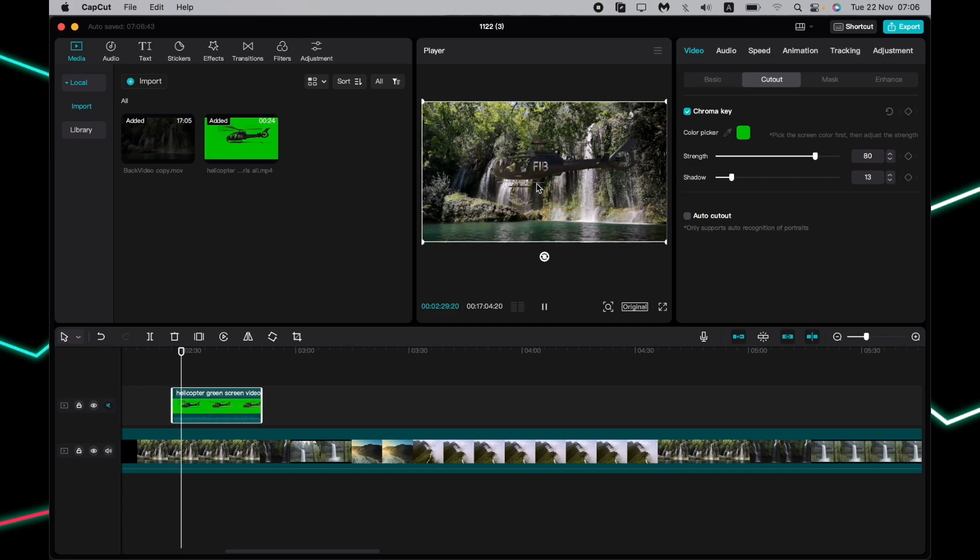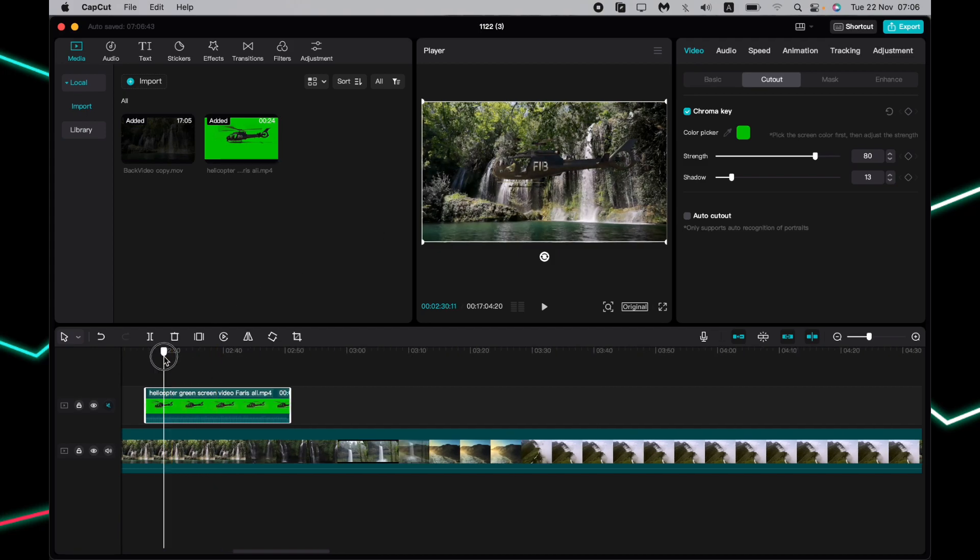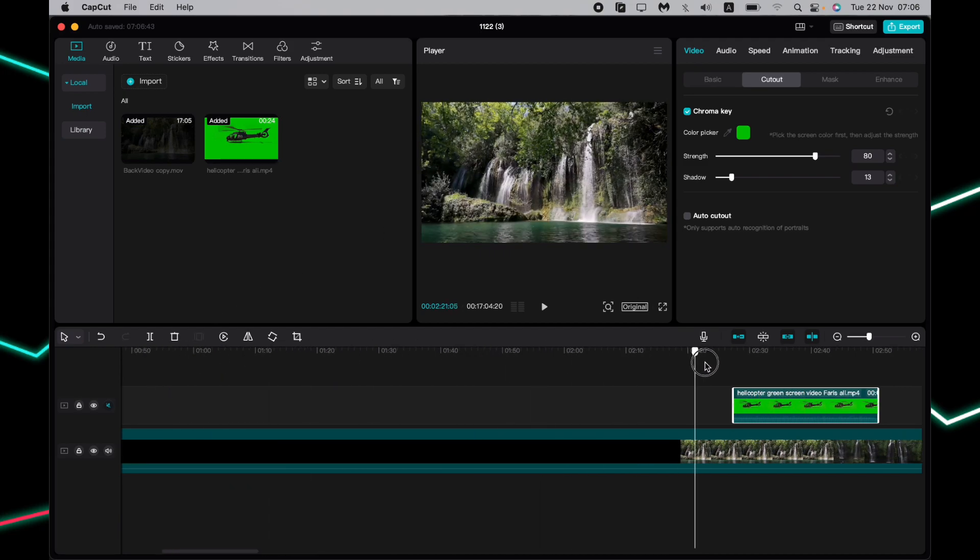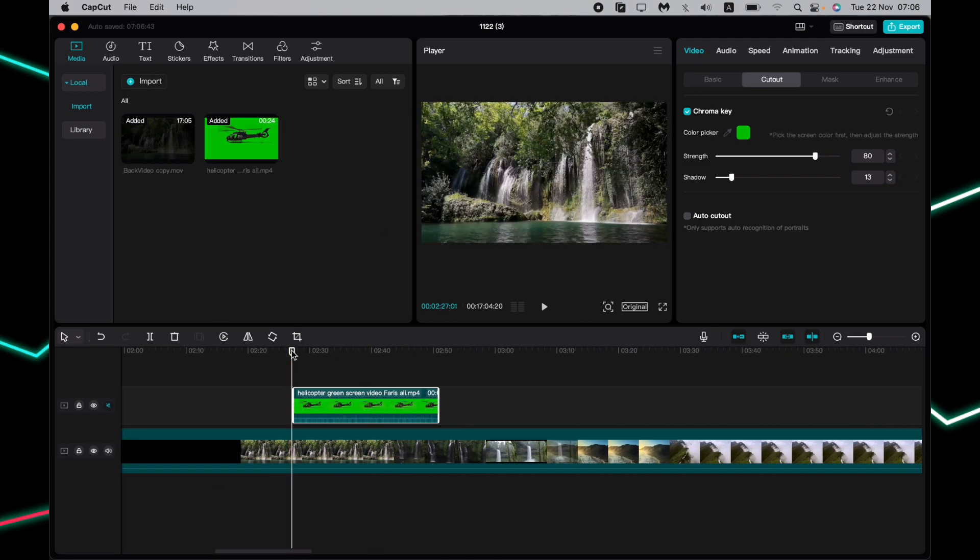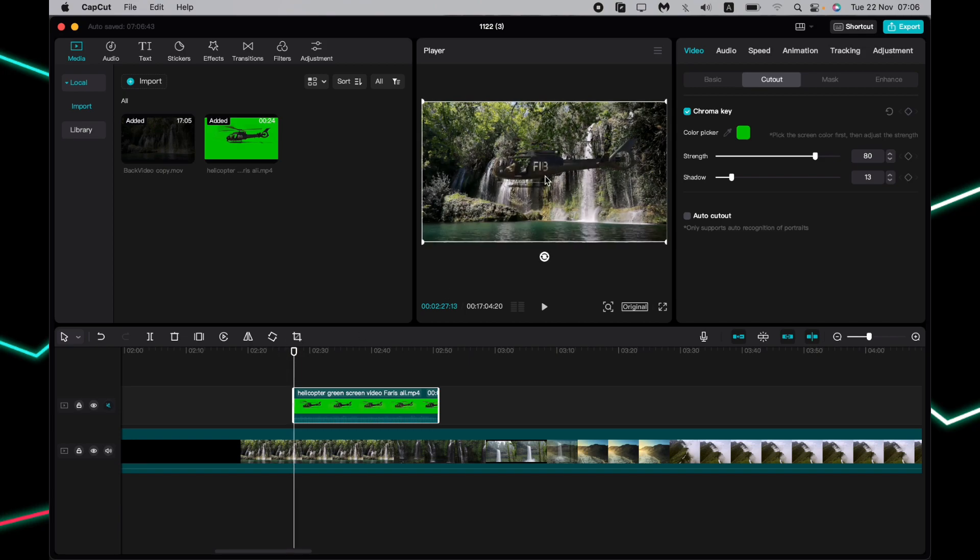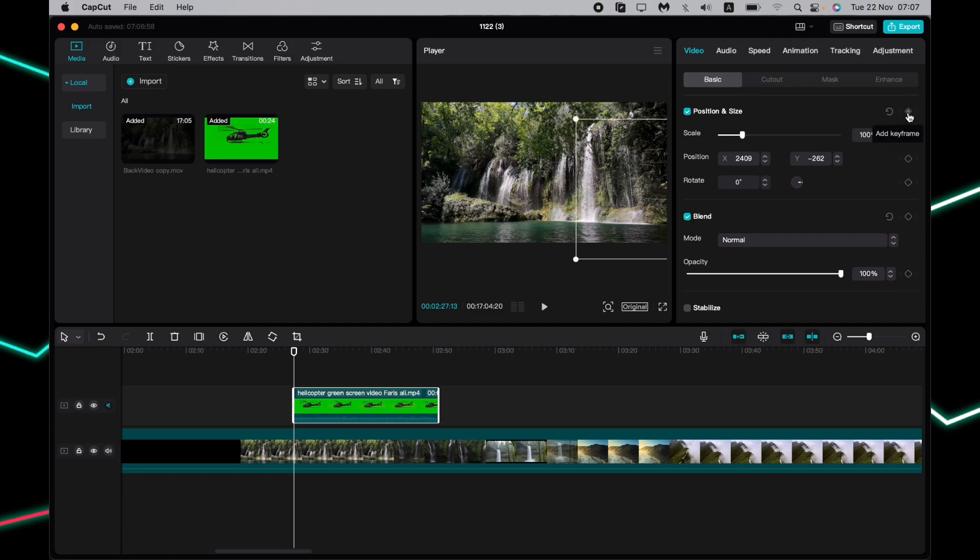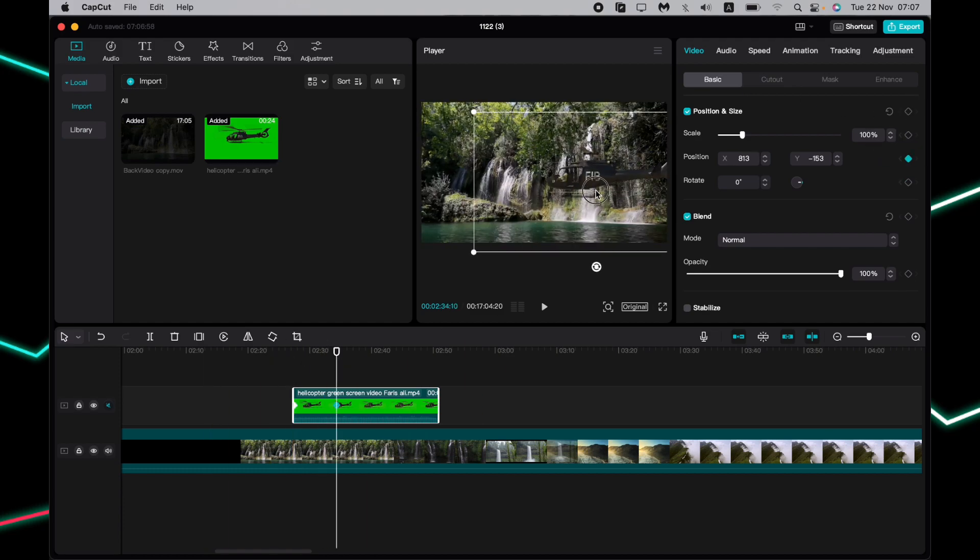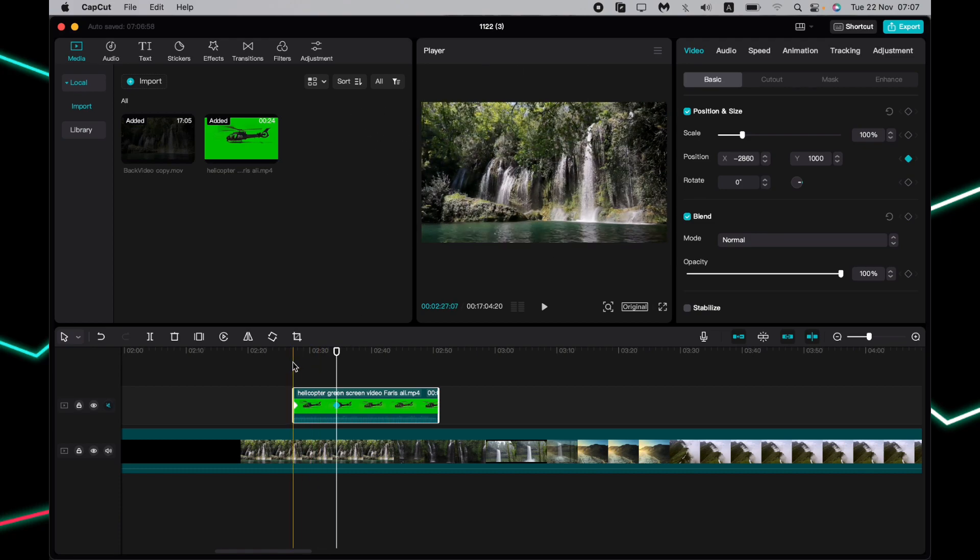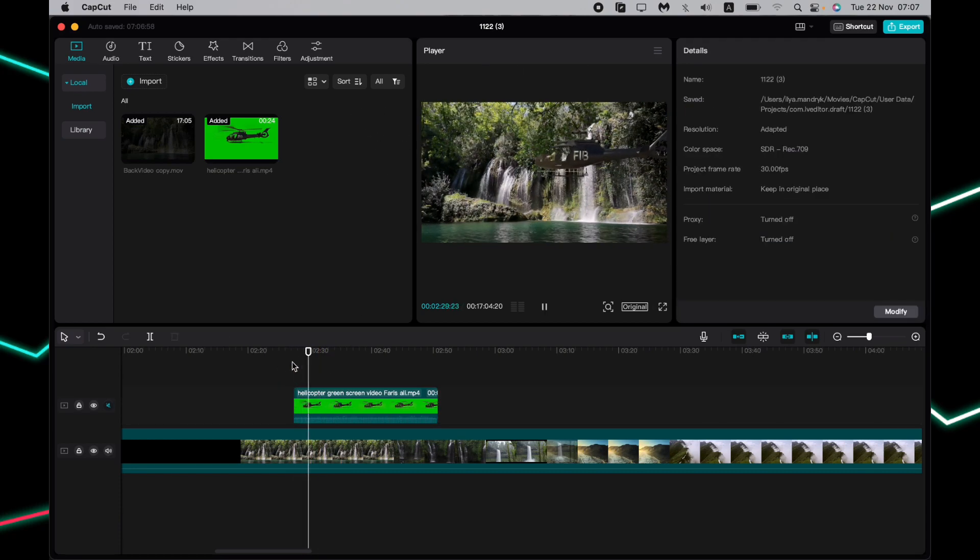We can also try to add some movement to this helicopter, for example to move it. The first point will be like this, and the second point will be like this. So now it looks like the helicopter moves.